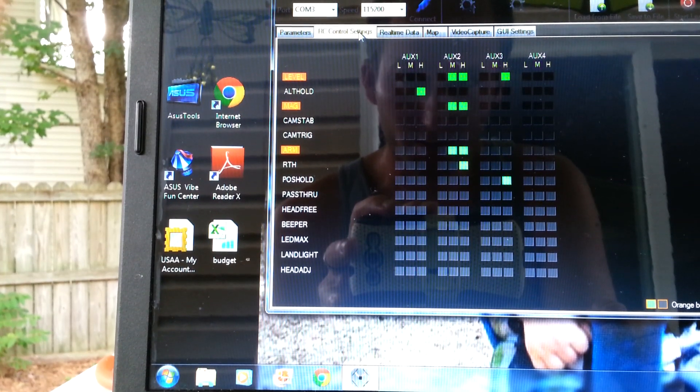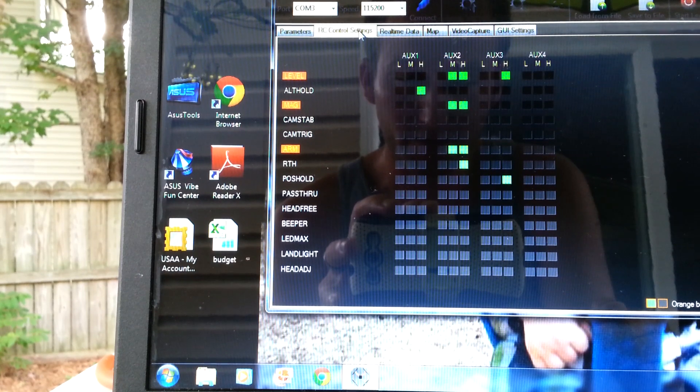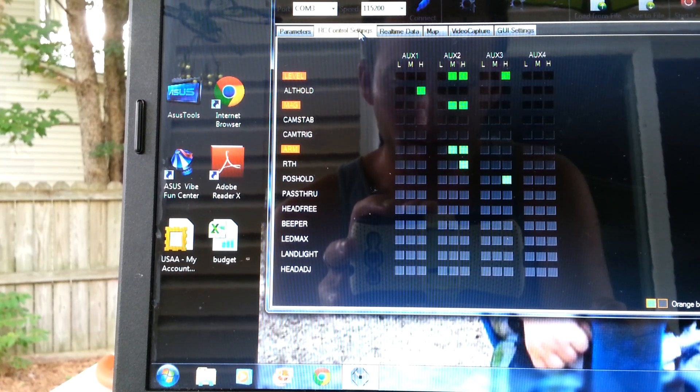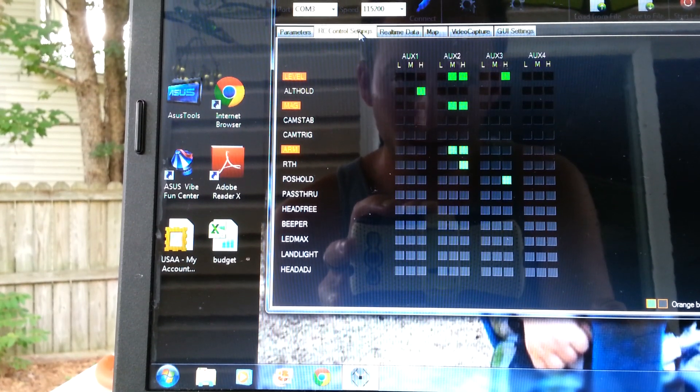On auxiliary 1, I have altitude hold set up, so if I just flip my other switch, it'll hold the altitude.